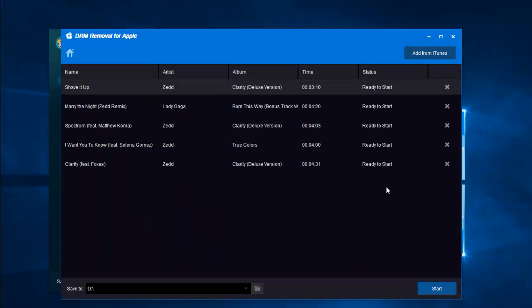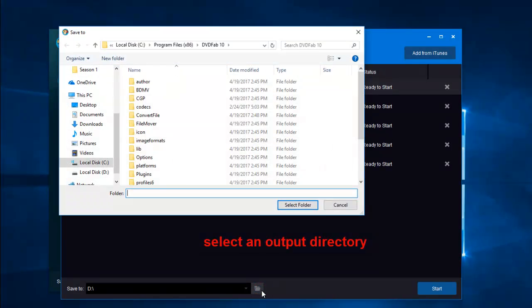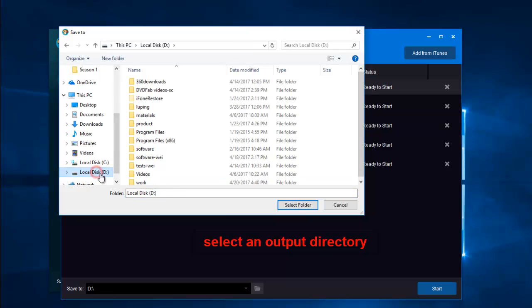Here you can see the songs are ready to be decrypted. Now click the folder icon to select a directory to save the songs.